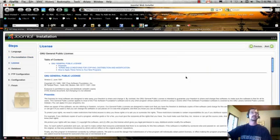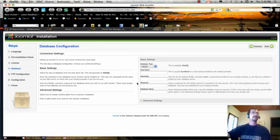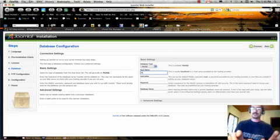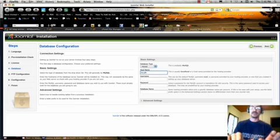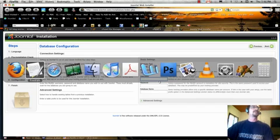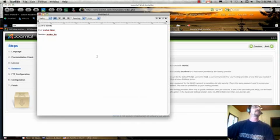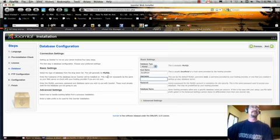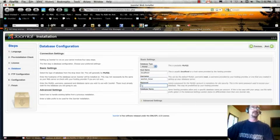So we go to next. We accept the terms of the license, and here we are with our database. So we're going to put in localhost, which is typically what you do. And the username, we're going to flip over to our text pad here and grab the user and paste it in.